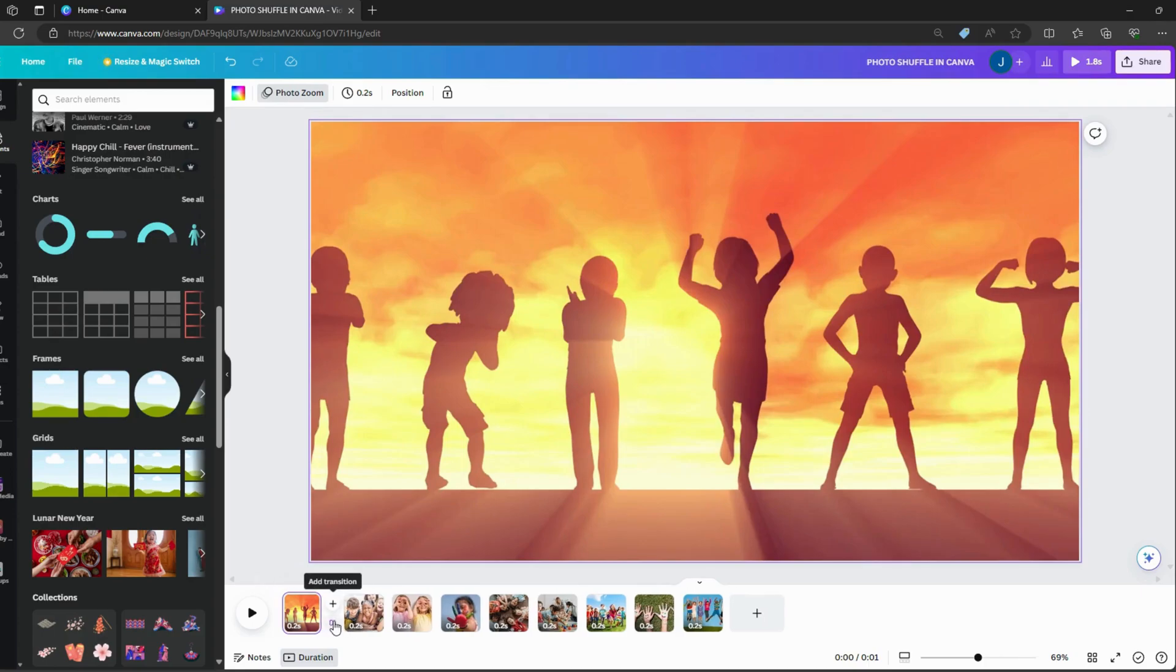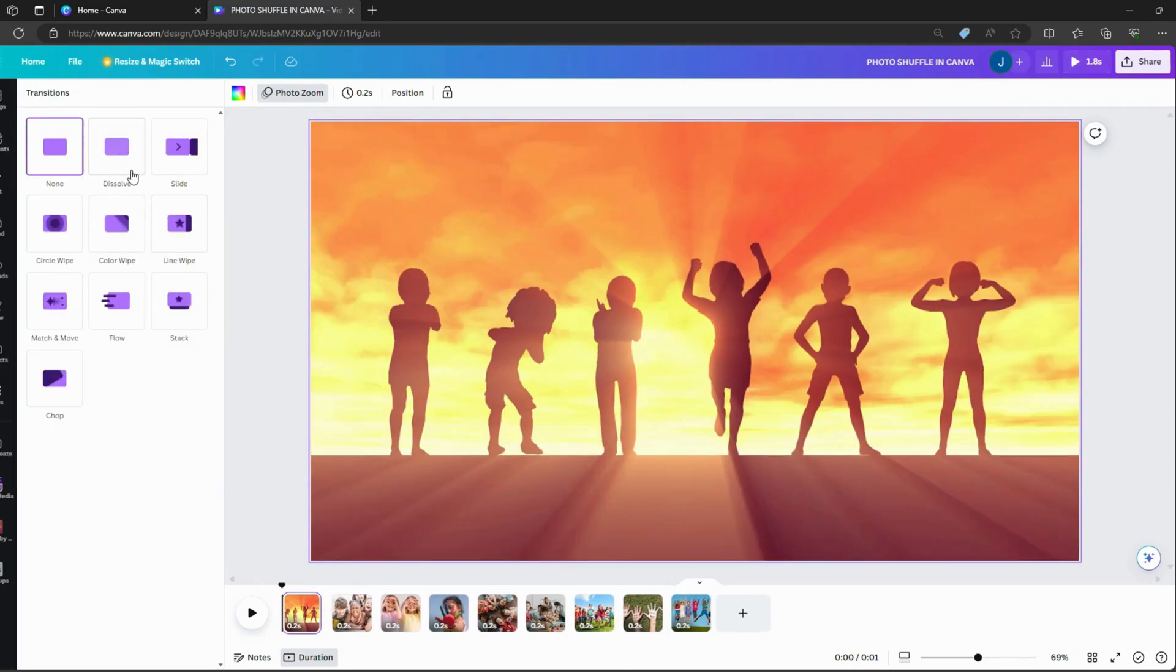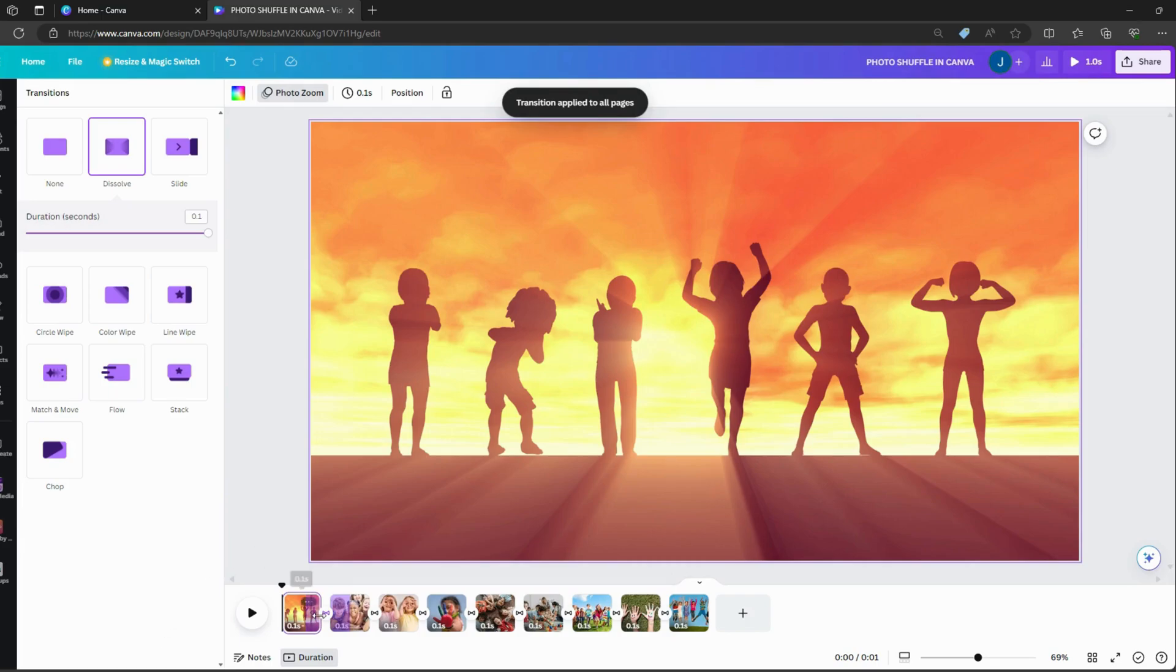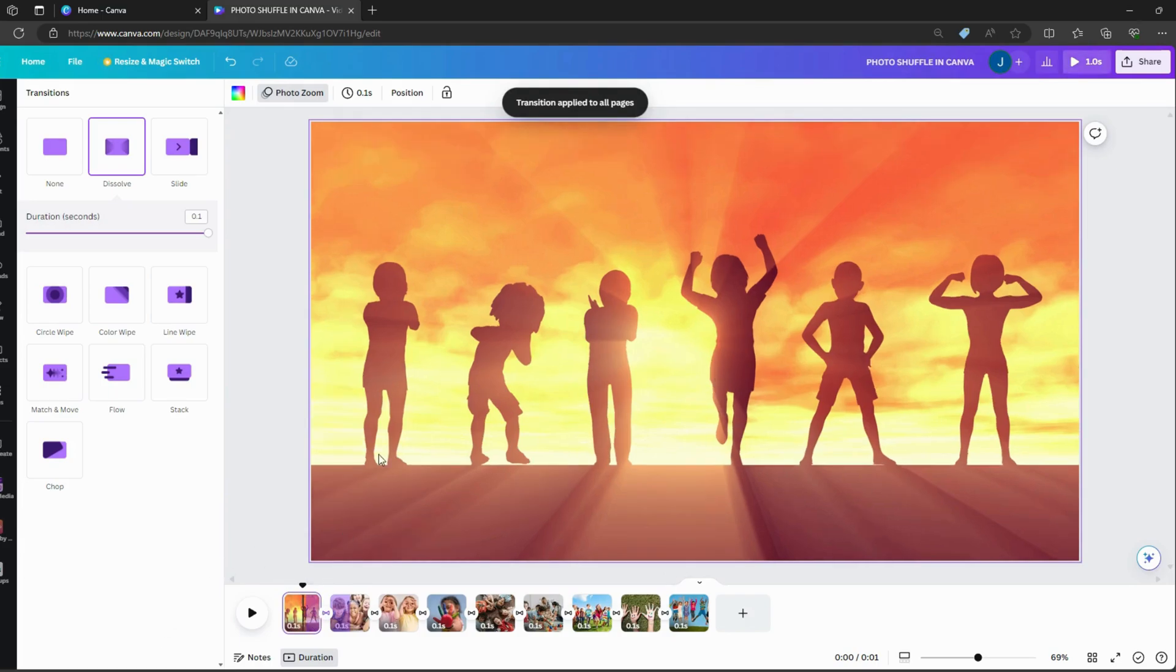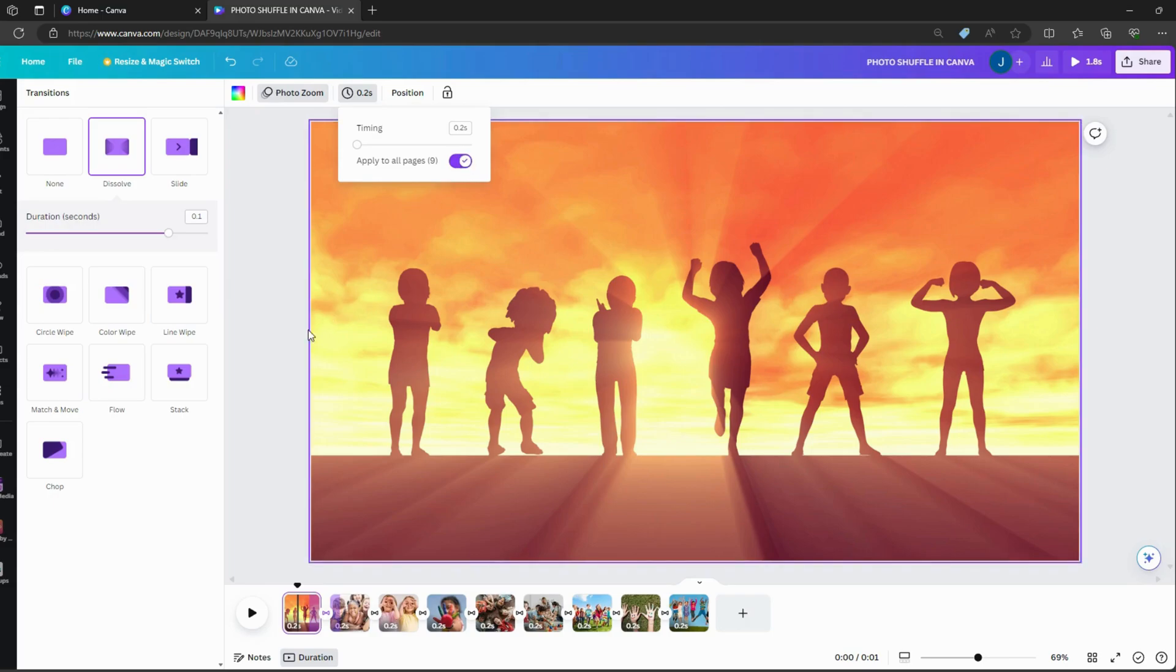Change the transition to dissolve and apply to all. Select the first again and change the timing to 0.2 and apply to all.